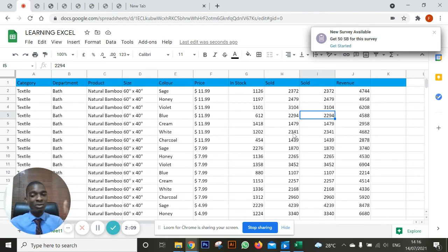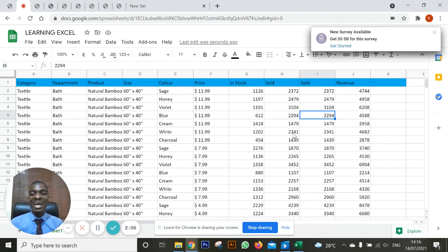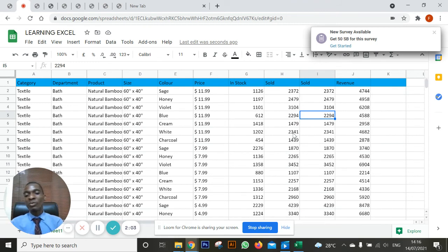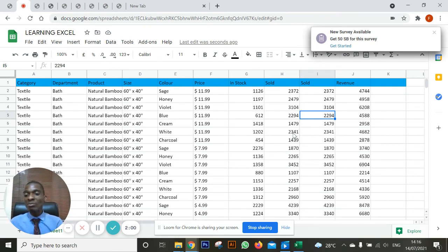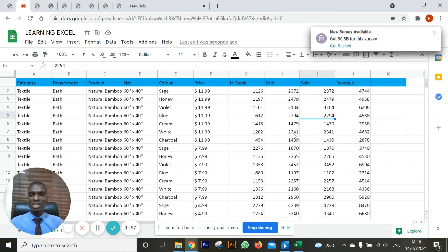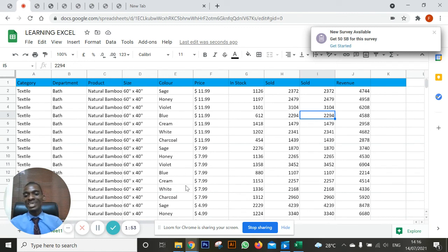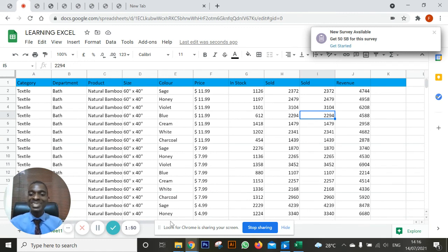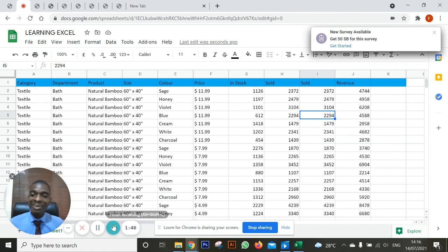So do yourself good by going ahead to make payment. As soon as you have done that, get across to me with your proof of payment as well as your name so that I can add you straight away to the group. Thank you so much. I'm Veishaya Jai for Learning Excel from Design Then Limited. Do have a well-rewarding day. Bye for now.